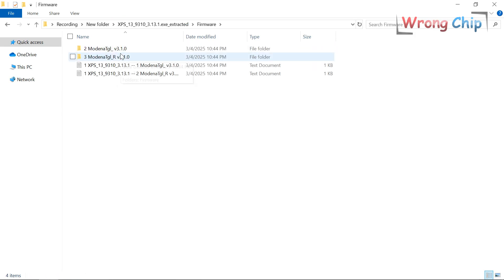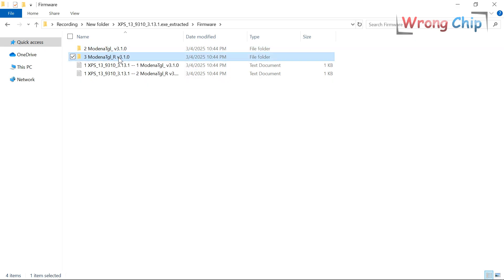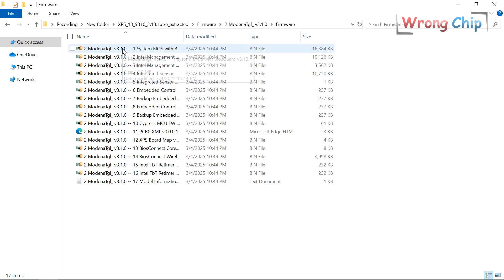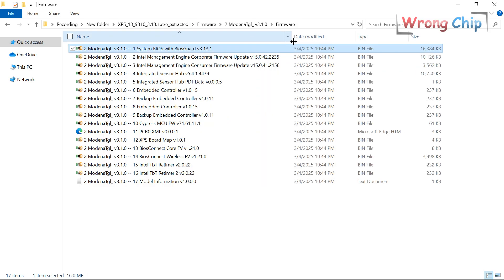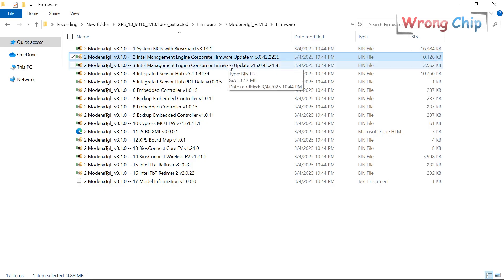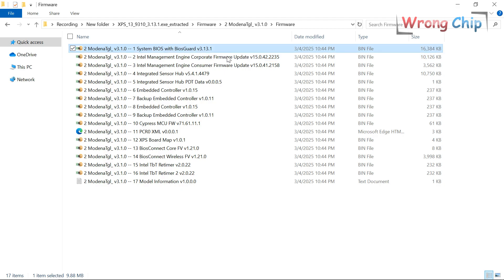Here I have two BIOS options: one is Modena TGL and the other is Modena TGL R. I think this is mine. This is the BIOS region and two ME regions. I will copy all of them, then I will specify which one is mine.